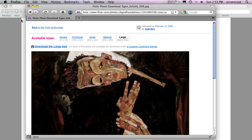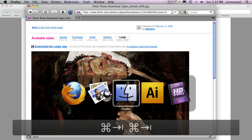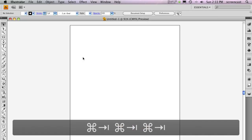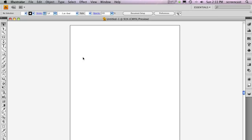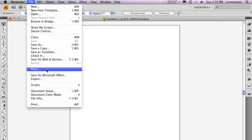In Illustrator, I'm using Command+Tab to switch to Illustrator, where I've already created a new print document as instructed in Exercise 2. From the menu bar, select File and choose the Place command.